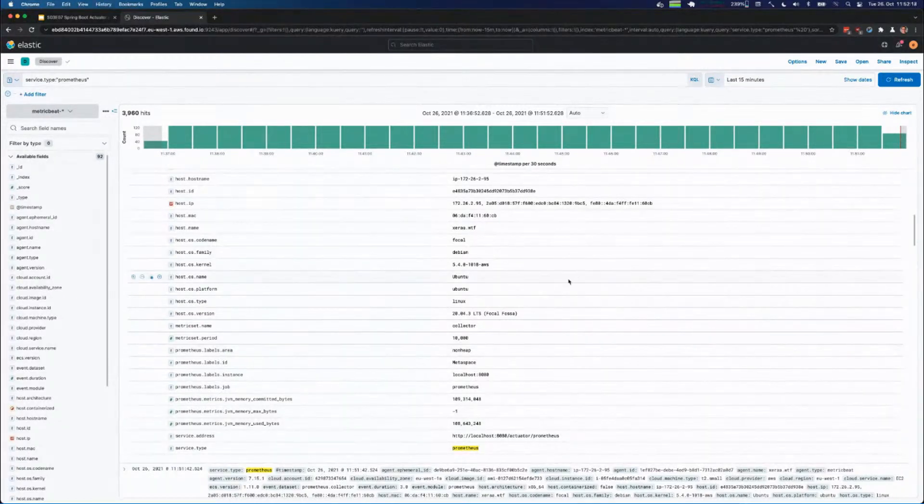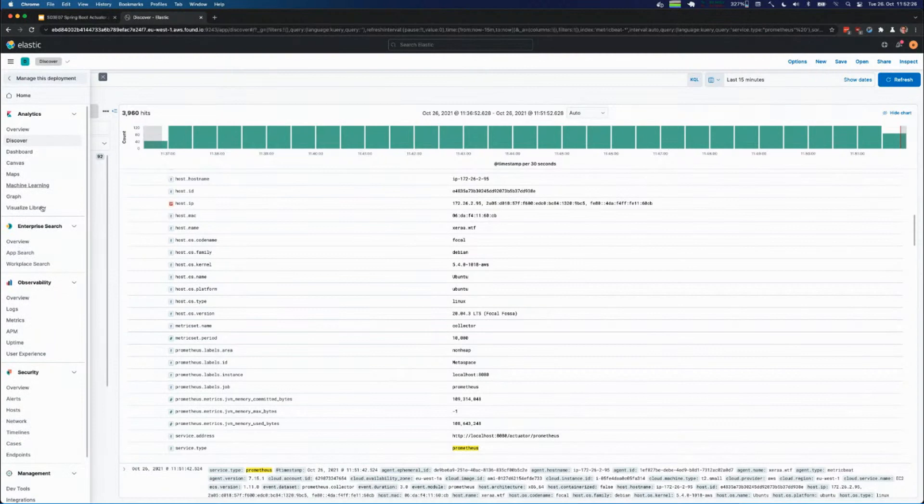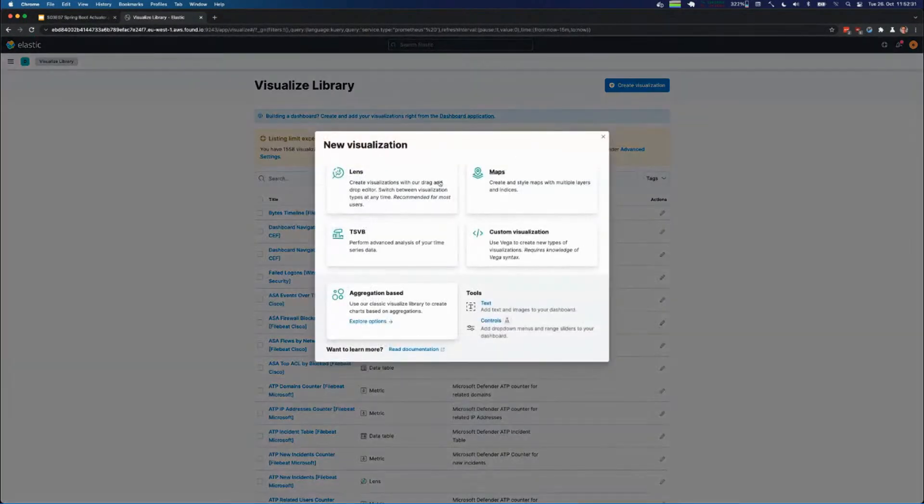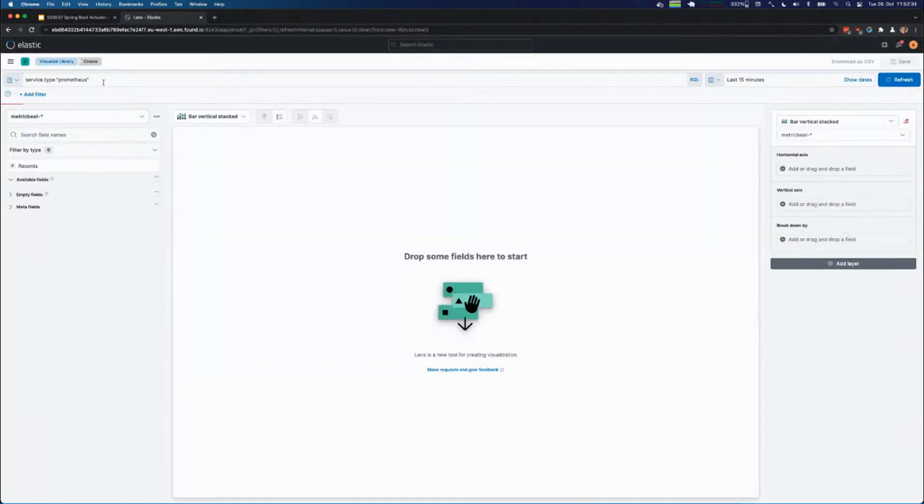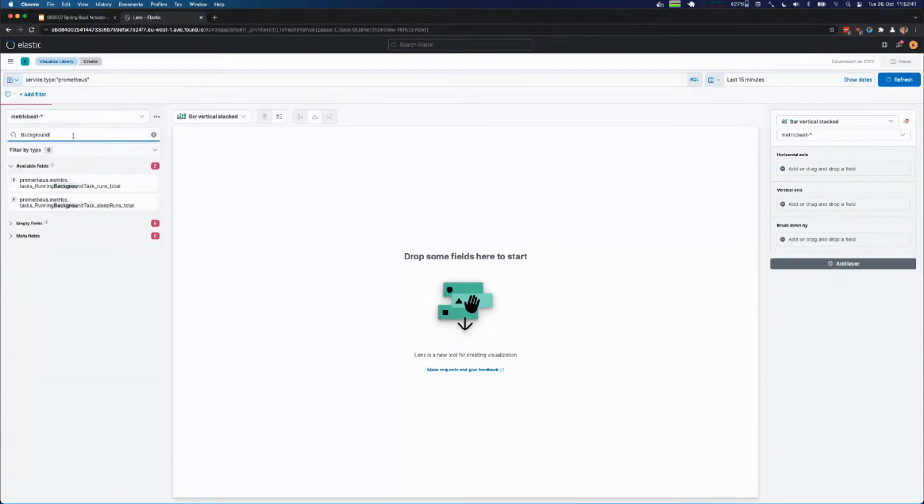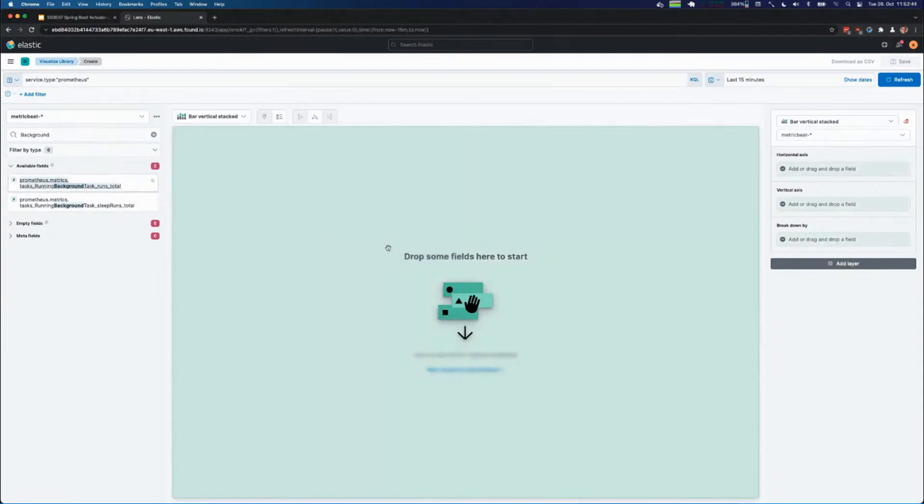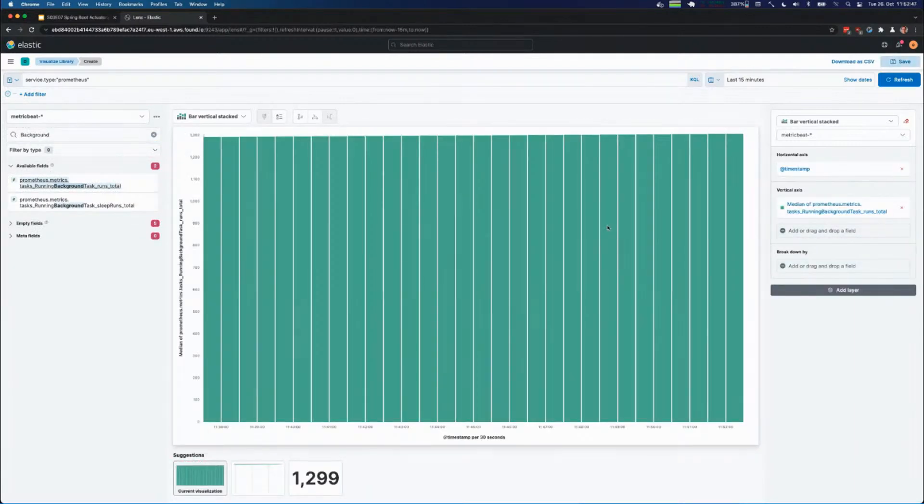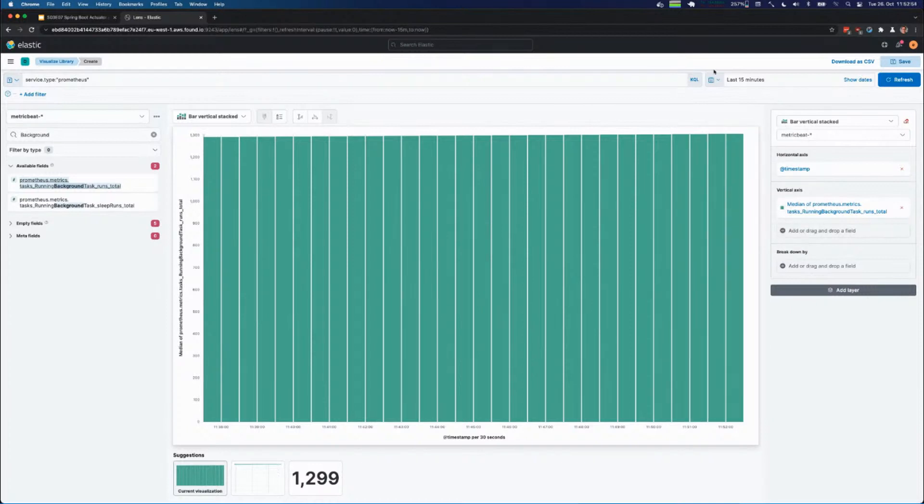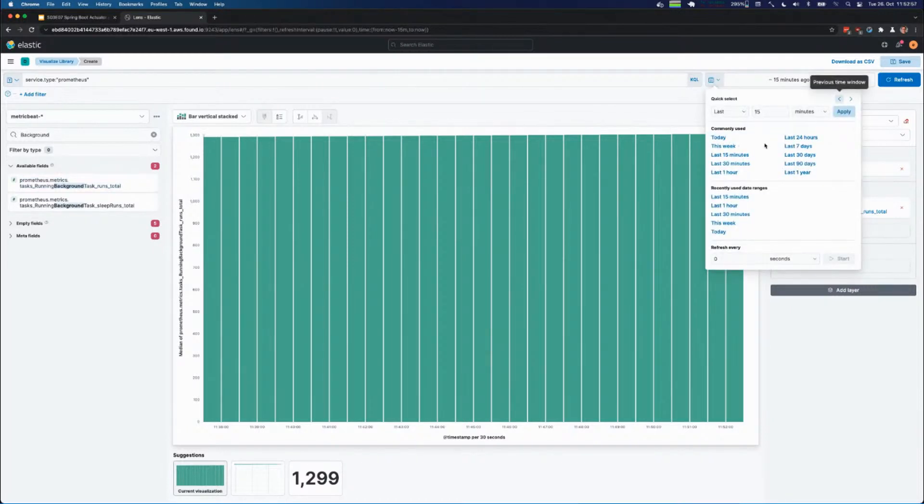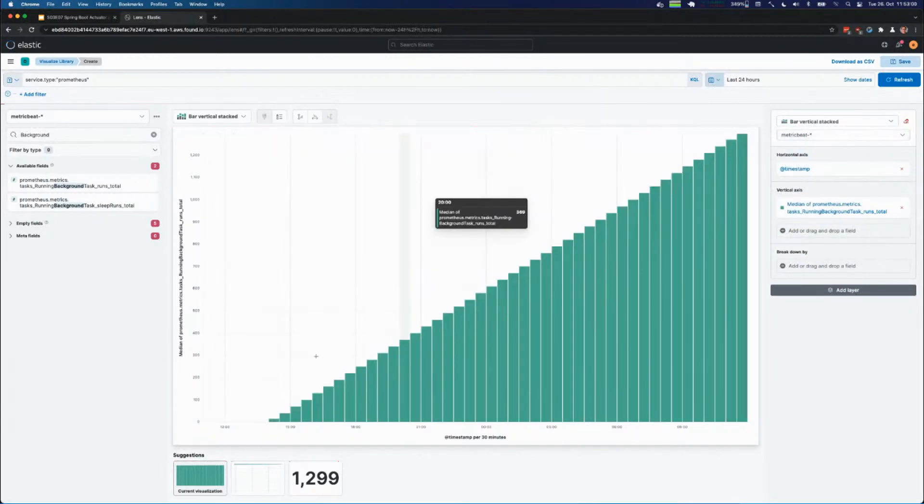We could now start creating a visualization. Maybe let's go with Lens, create a Lens-based visualization. Again we can filter for service type Prometheus, we have to make sure we pick the right index - Metric Beat, that sounds good. You may remember that we have my background tasks running, so we can just move this over here within Lens and see that it's slowly rising because every minute this task is running. Probably this looks more interesting when it gathers the data from the last 24 hours. You can see the task invocation counter is just rising.